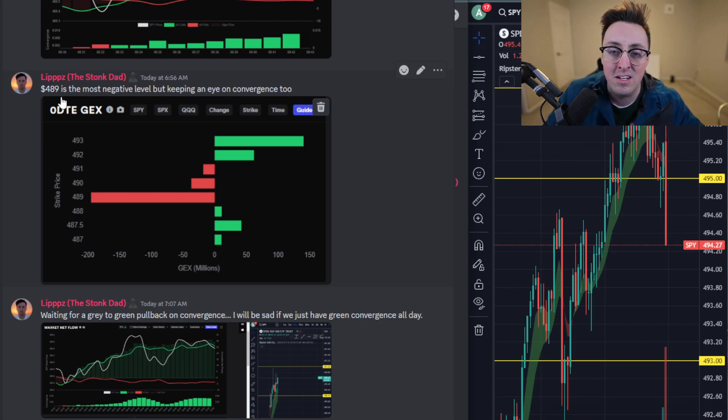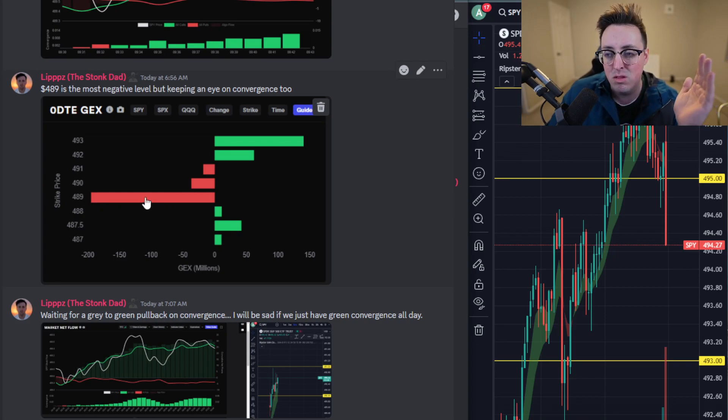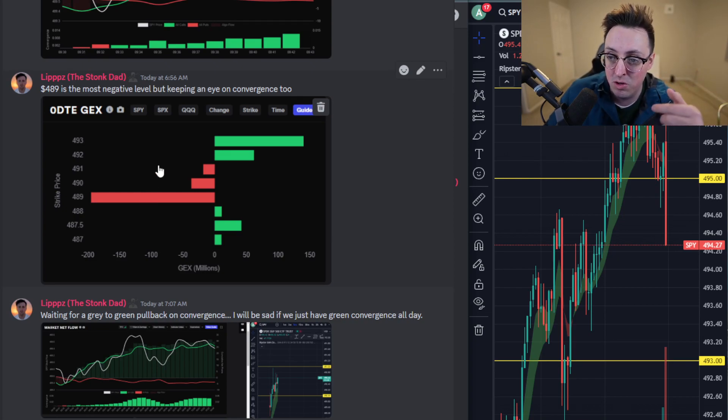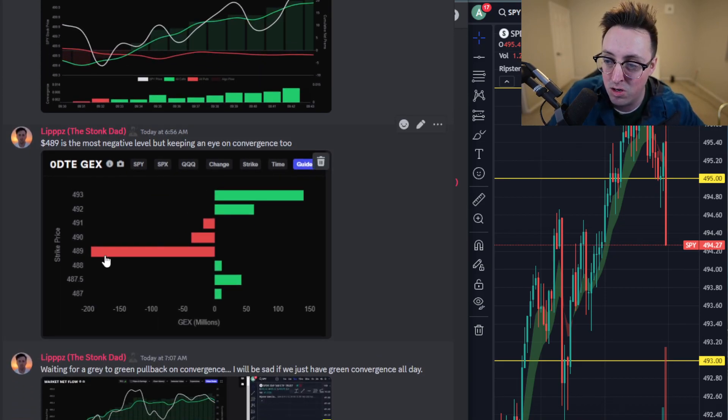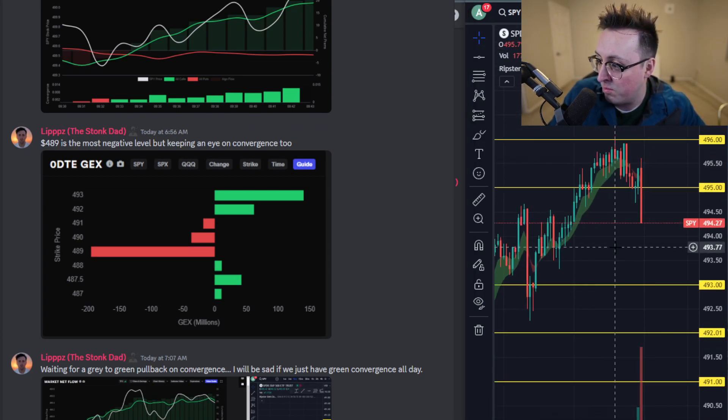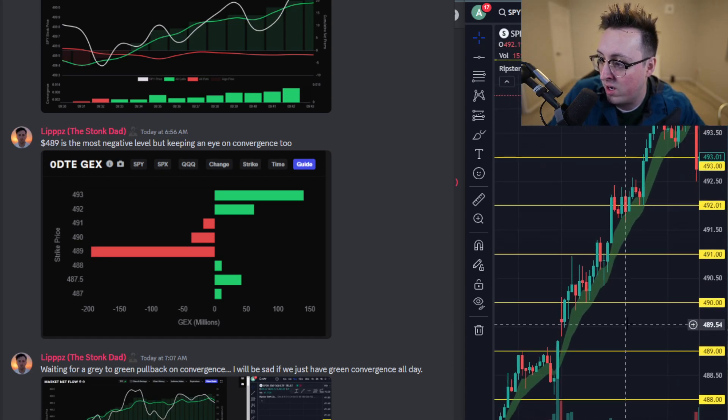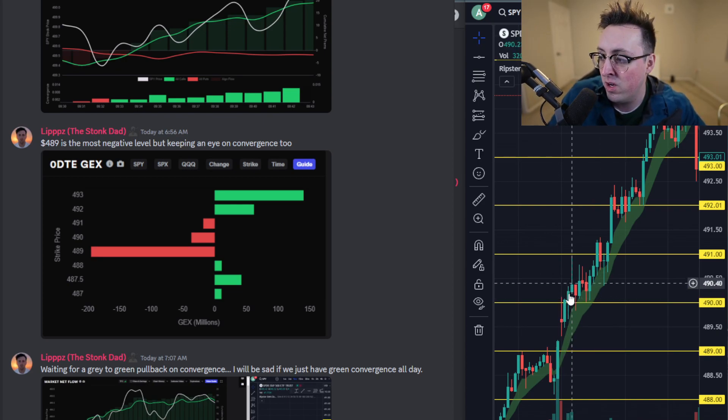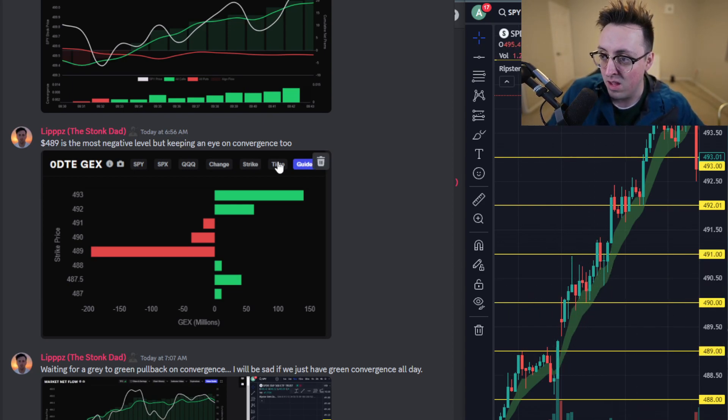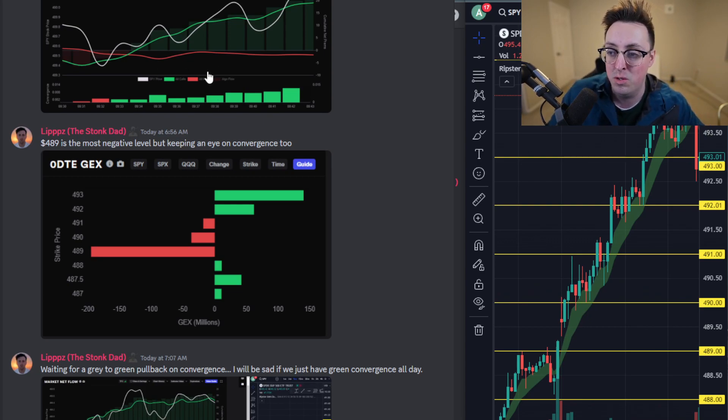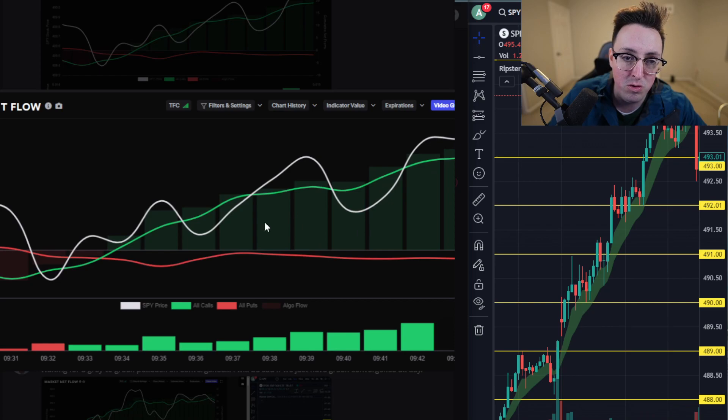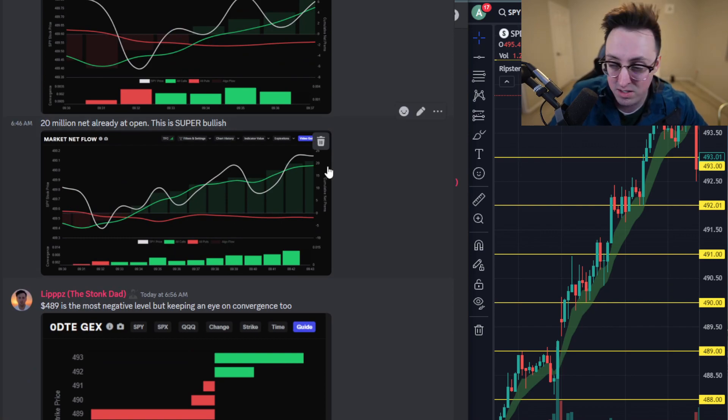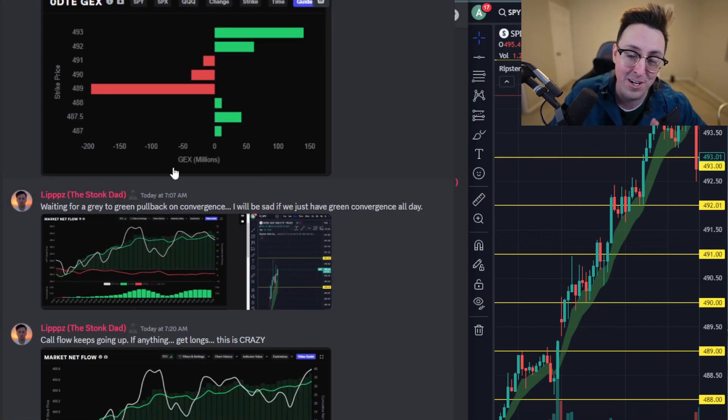One thing that did concern me was that 489 GEX level was super negative, but usually when I see flow that bullish, I tend to be leaning bullish. I like going with the flow. Whenever I see very bullish flow, I don't really look for negative levels to the downside unless it breaks a certain level. If we come over here to the price action chart, you can see that we opened at around 489.50 or so. Since we broke above that 490 level, that was pretty much my go-to. If we held that 490, we weren't gonna see 489. Convergence is also the indicator that I used to kind of persuade me to go long or short. In this case, we're very bullish with flow, super bullish, and we have green convergence. We had green convergence for a good majority of the day.